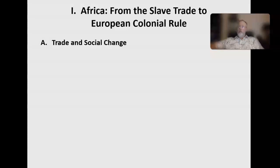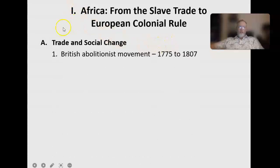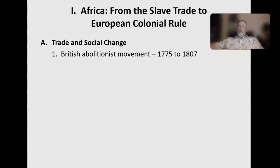Very little in Africa is technically independent and self-governing. Trade and social change, 1775 to 1807: before 1750, slavery was generally thought of as acceptable by most Europeans. They didn't have to deal with it — there were very few slaves in Europe. You could live your whole life in Europe and never see a slave, but they were perfectly fine to live off the profits of it. It was sort of out of sight, out of mind.